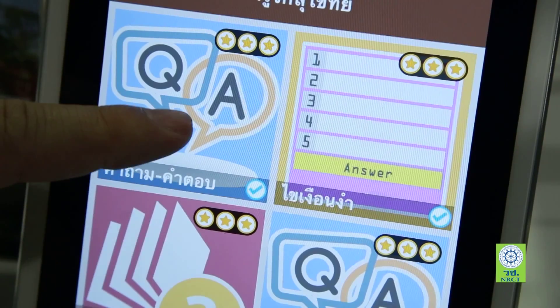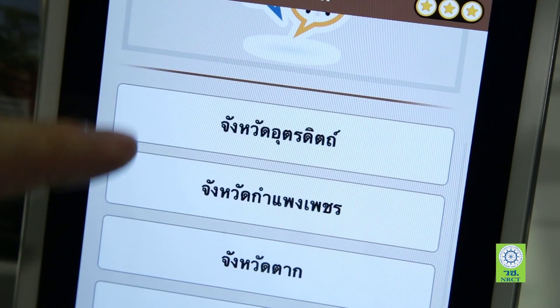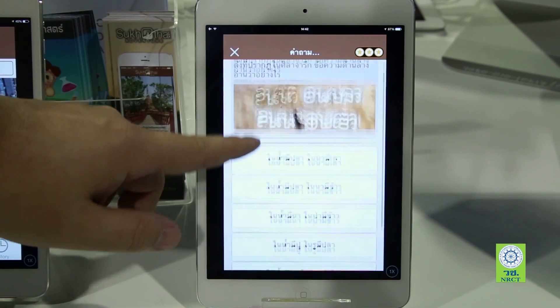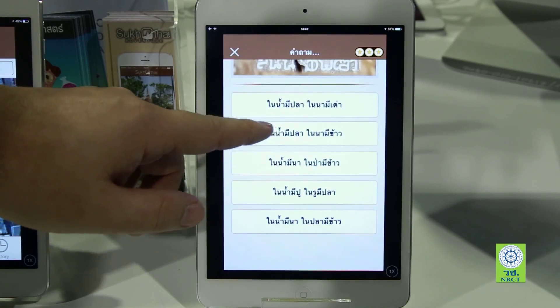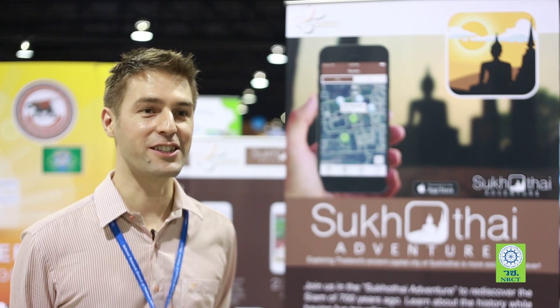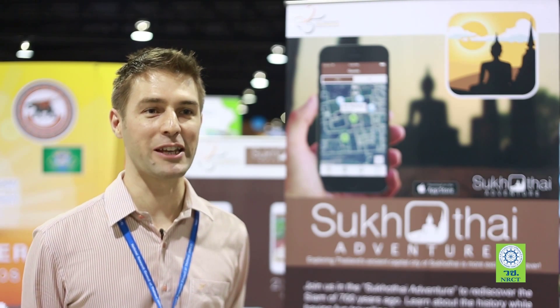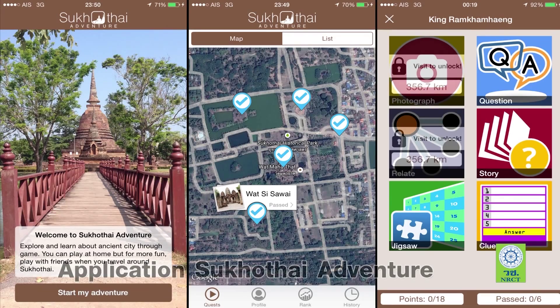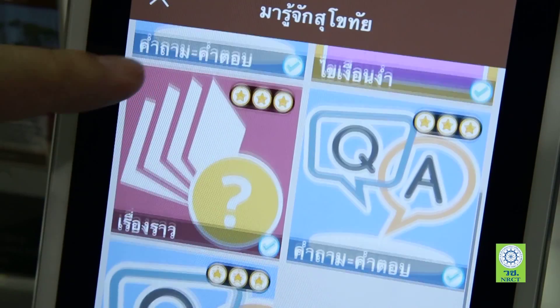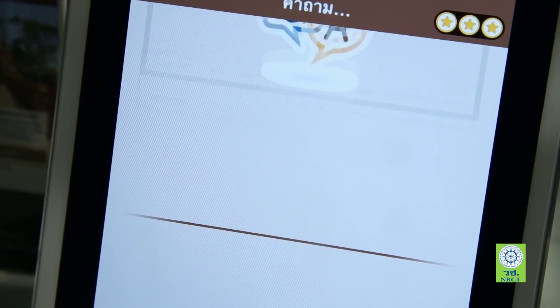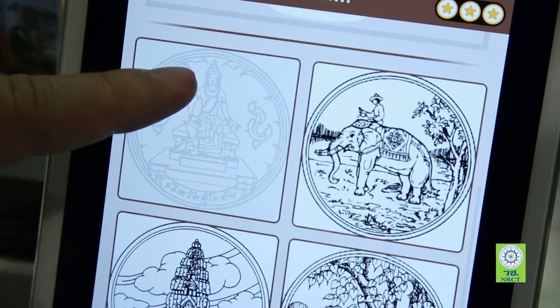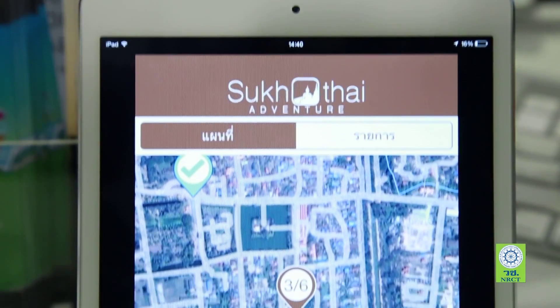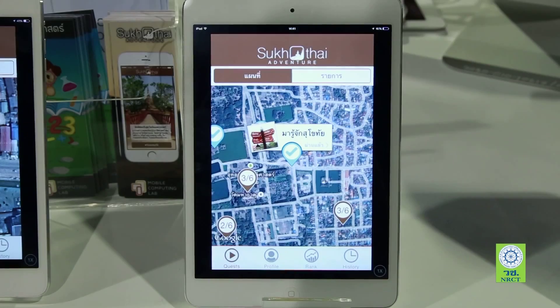When you go to Tsukotai, you can check-in at many different places. There are many questions from Tsukotai where you can learn more about history and culture in Tsukotai. In this application, there are features such as check-in, a selfie, questions, and exploring Tsukotai.